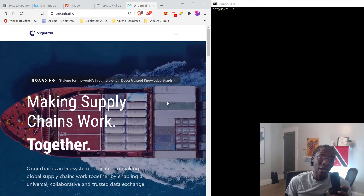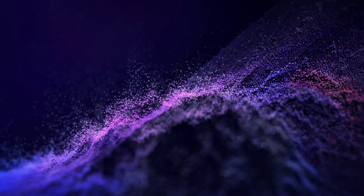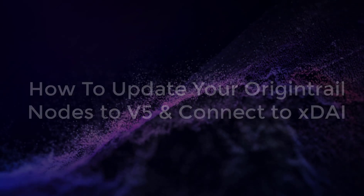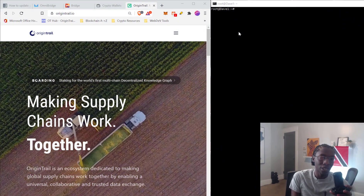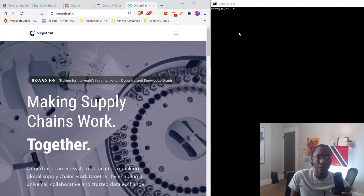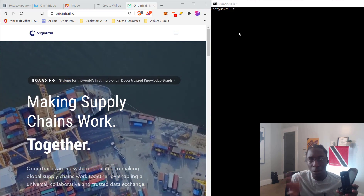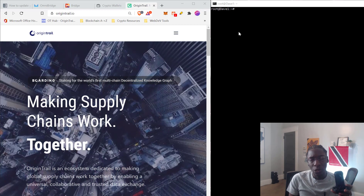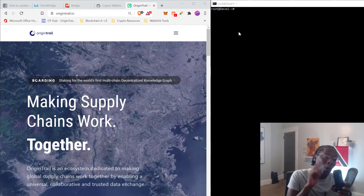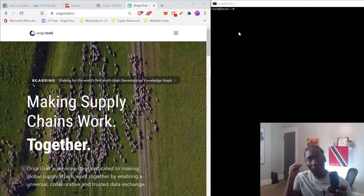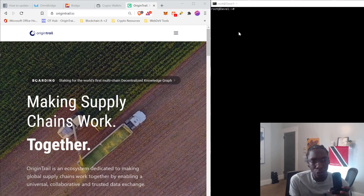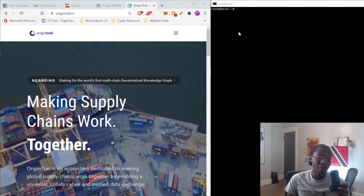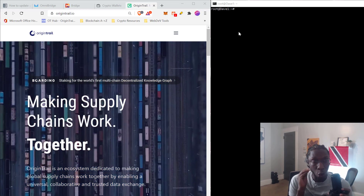Hey guys, welcome to the Chill Zone. Today we're going to be talking about getting your nodes up and running on the XDAI chain, or at least reading jobs from the XDAI chain. There are a couple of things you'll have to go through. I'll assume you already have a node set up, understand what your management wallet is, and what your operational wallet is. If not, hold on for the OriginTrail course. Today is mainly for those who already have an OriginTrail node running and just want to get over to the XDAI chain and start getting some jobs there.